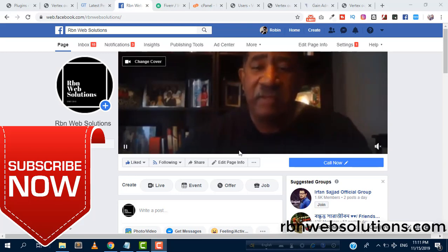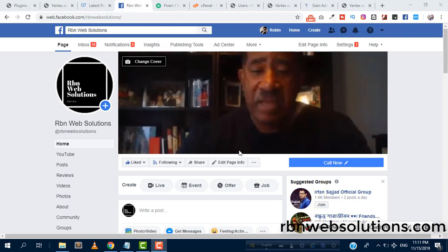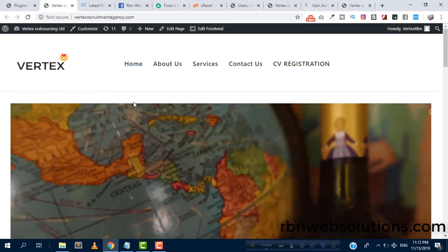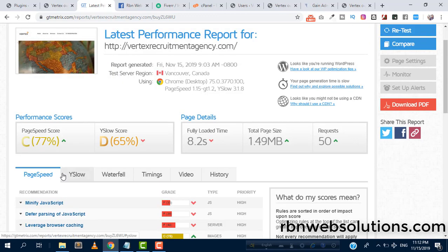Hello everybody, I am Robin from RBN Web Solutions, a professional website design and development agency. We have created this website for a company and we are working to speed it up. We can see the current result: page speed score is 77%, and we can see here the fully loaded time is 8.2 seconds.